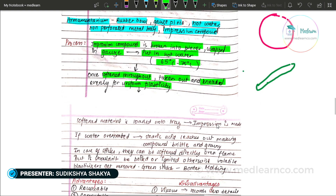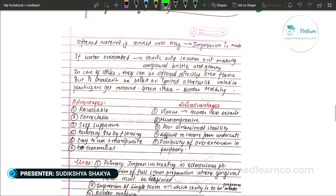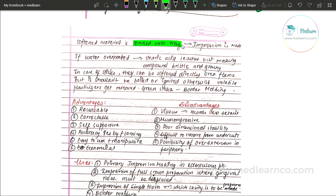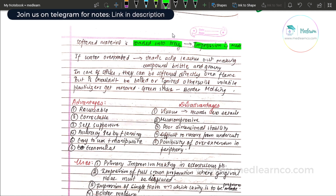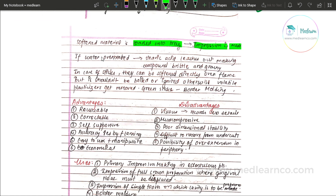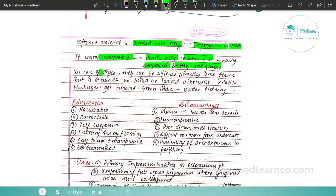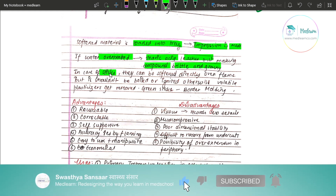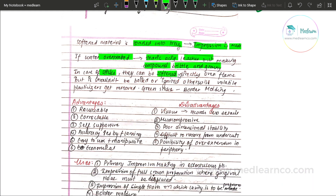When it is properly and uniformly softened throughout, we need to obtain uniform plasticity, then load it into the tray. If the material is overheated, the impression compound becomes brittle and grainy. For green stick compounds, they can be softened directly over a flame, but volatile plasticizers may be lost. Green stick compounds are used for border molding.